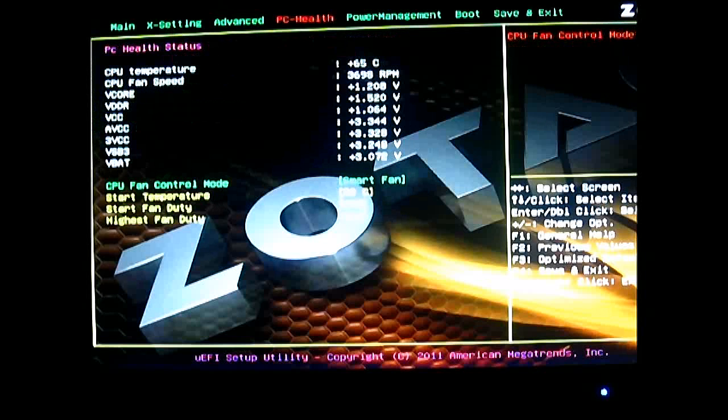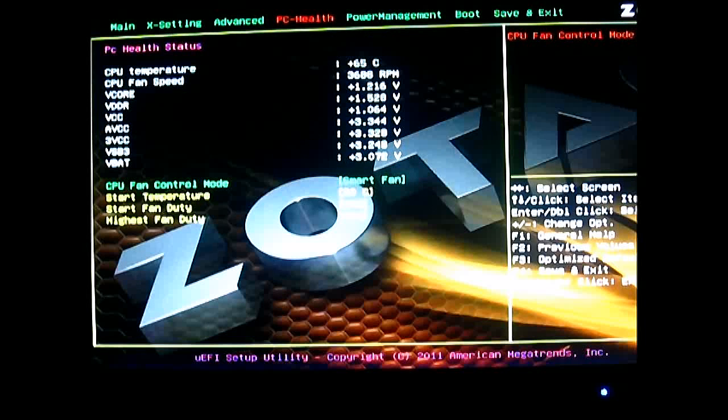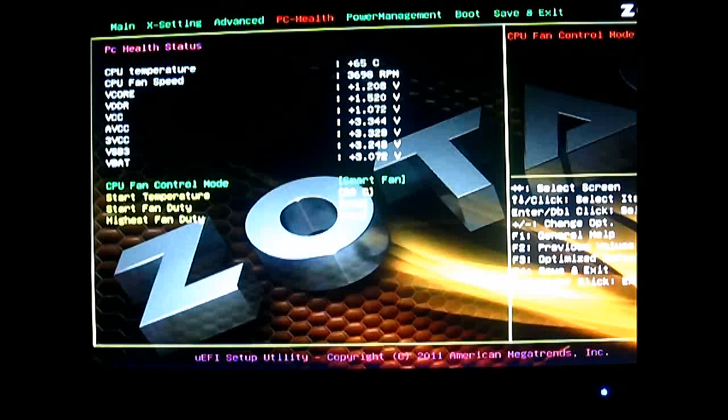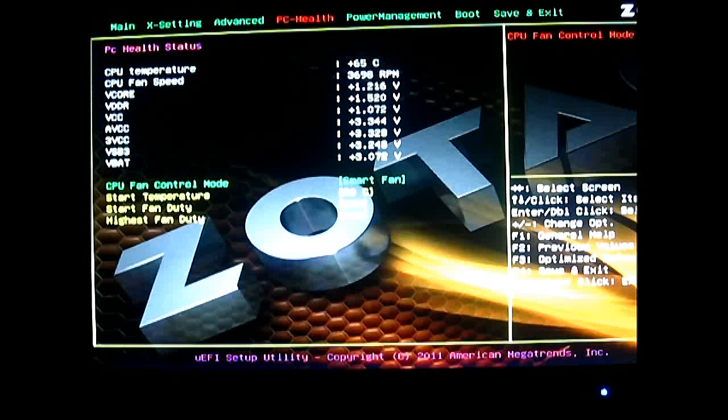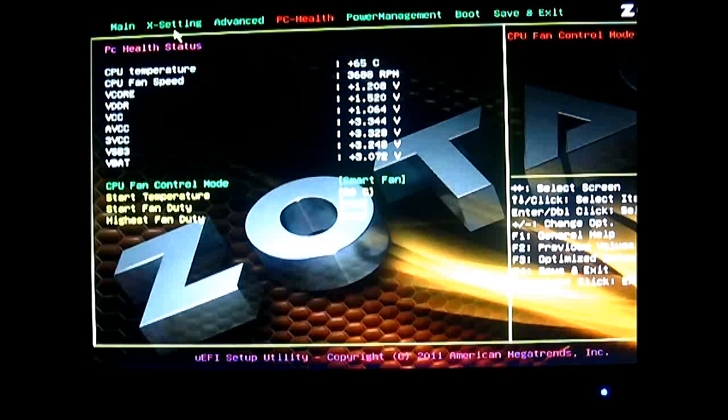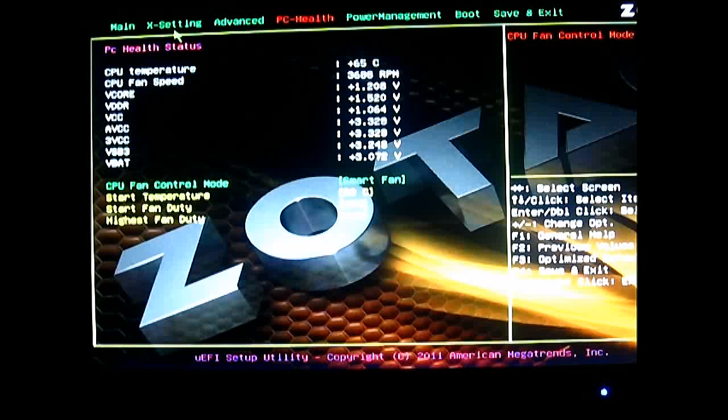And the next tab is the PC health tab. At the top part, the white ones indicate the temperature and the voltages. You can see that the CPU fan speed is running around 3600 to 3700 RPM. And that sounds quite high. But as you can see, as you can hear, it is very very quiet. I'm sitting right beside the Zotac Z-Box ID80 and even if it's running at 3700 RPM, you can barely hear it at all. The temperature is 65 degrees Celsius right now for the CPU.